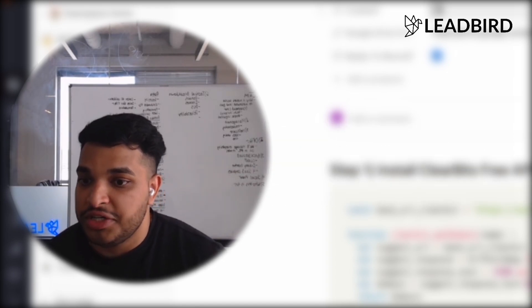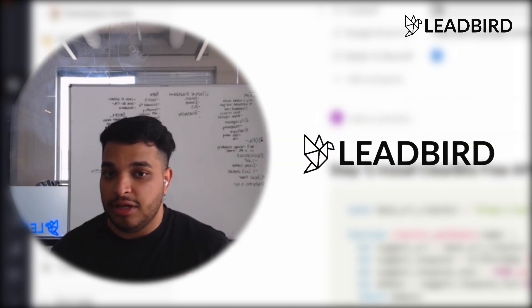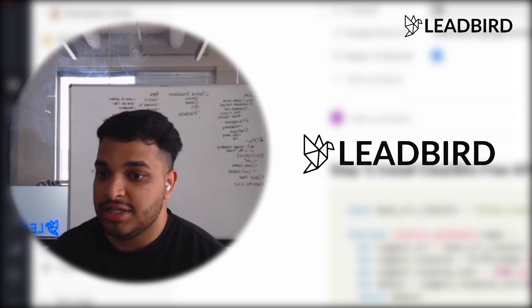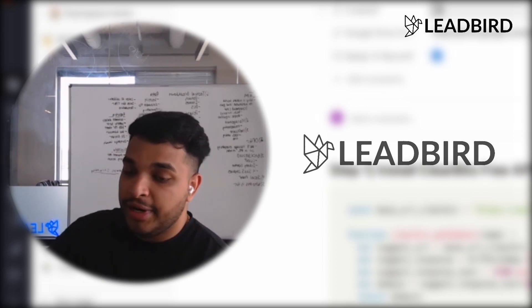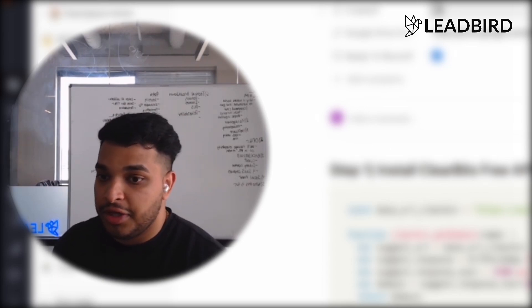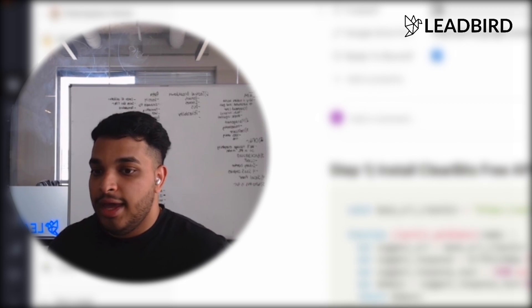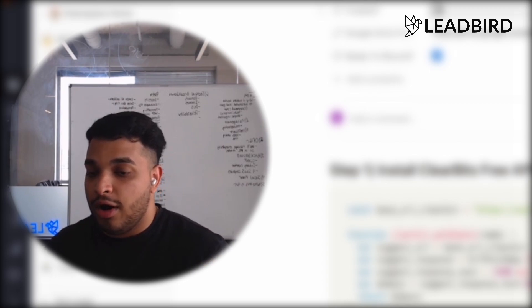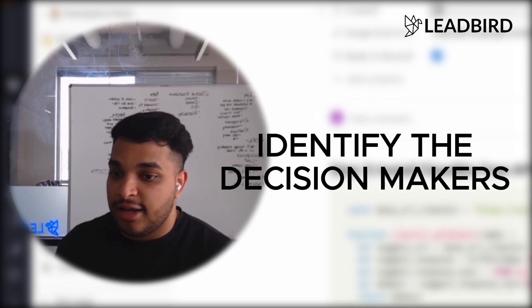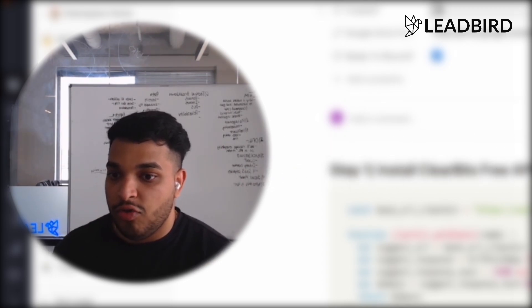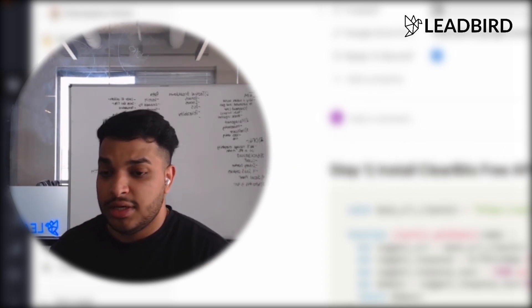So we run into this situation pretty often at LeadBird. We'll have clients that give us a list of company names that they want to target, and we'll simply only have the company names. And they want us to go identify the decision makers. So let me walk you through the process.